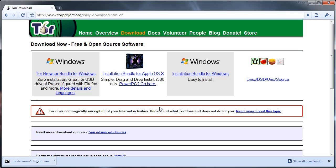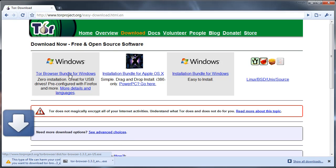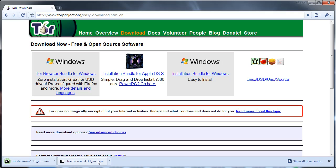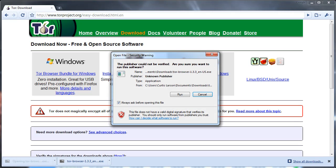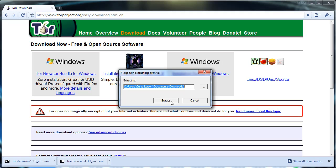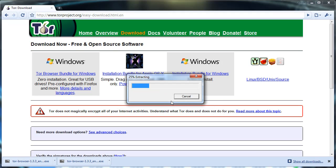It's a self-extracting archive, you don't really have to install anything. Maybe it's not, I think I deleted it by accident. Open, there we go. I'm going to run that, extract it to my downloads.